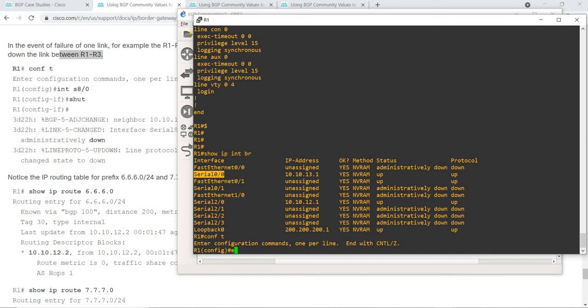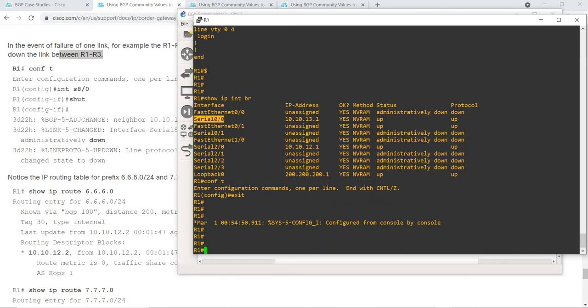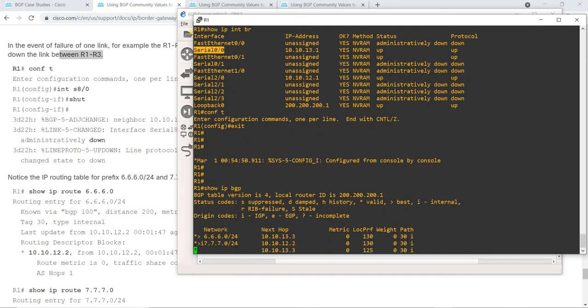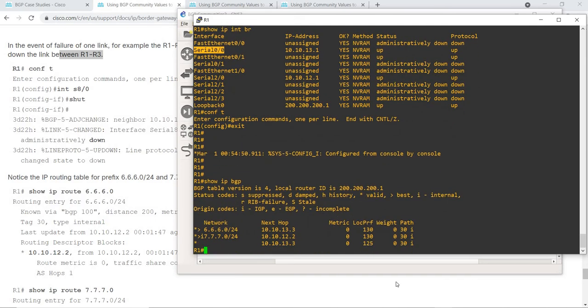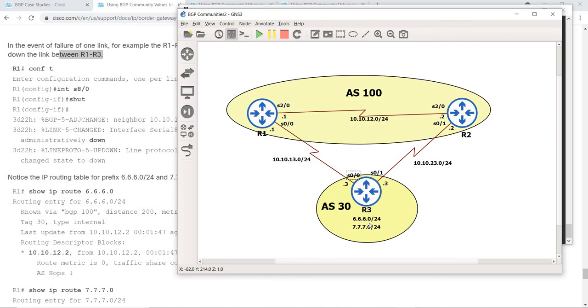Actually, I have not shown you the existing setup yet. So I'm going to do 'show ip bgp'. This is the route on the R3 LAN — this route and this route. From R1's perspective, it gets to the 6.6.6.0 route via R3, which is expected.